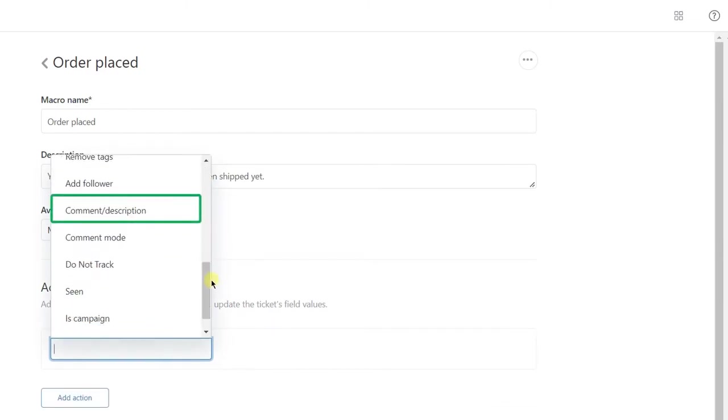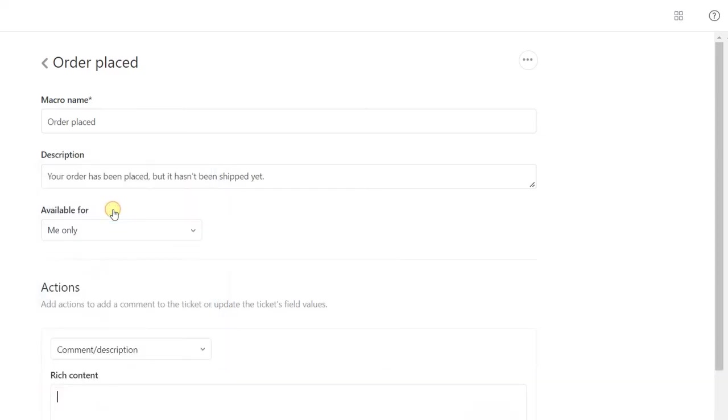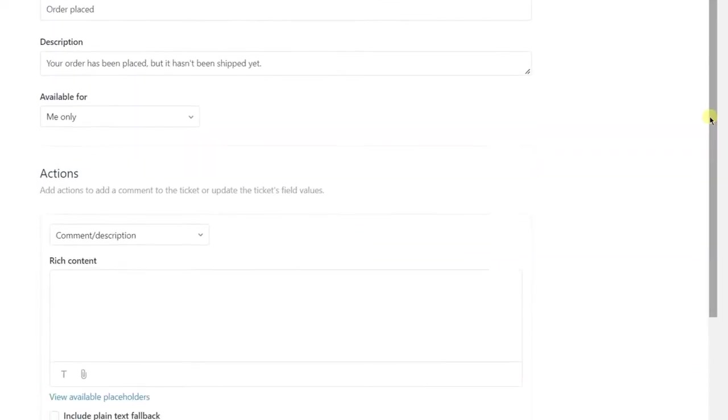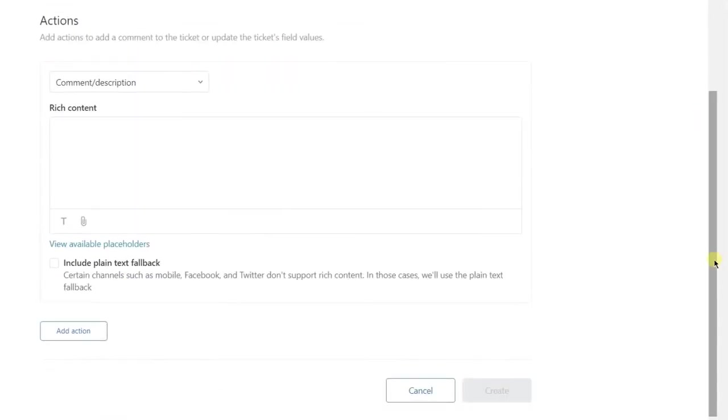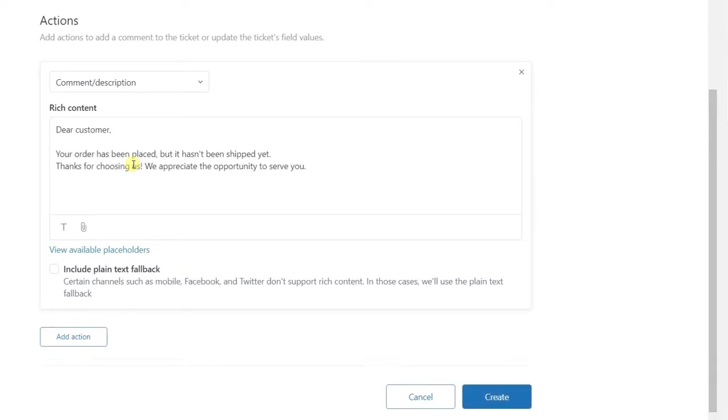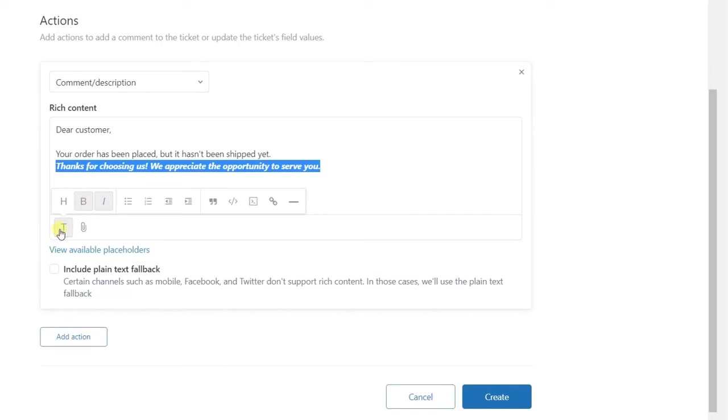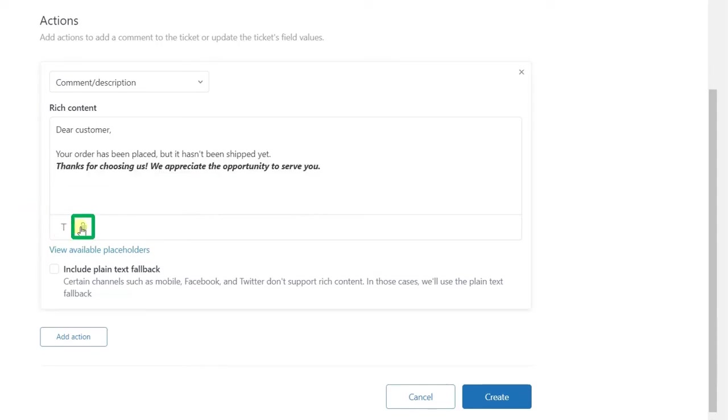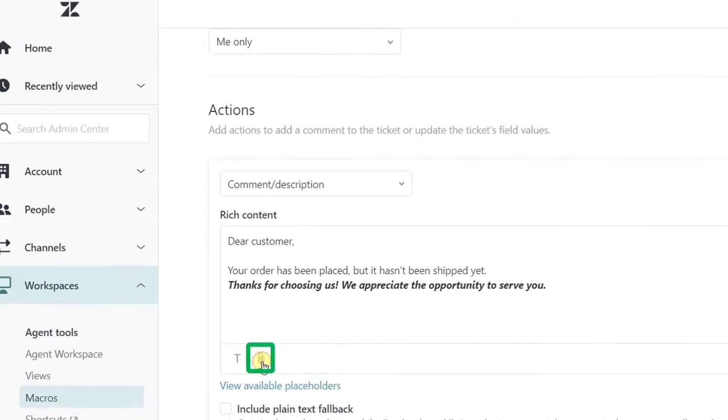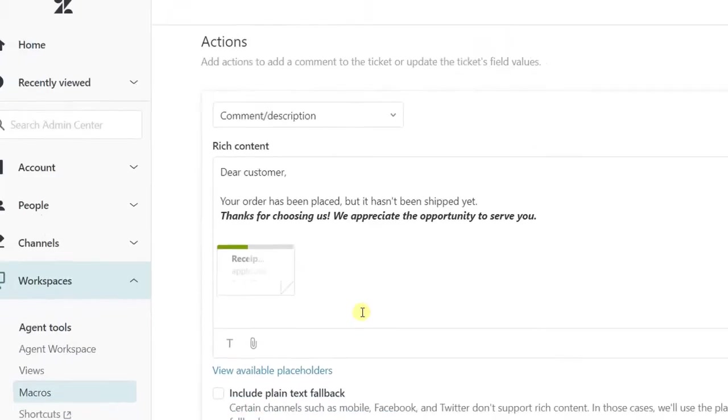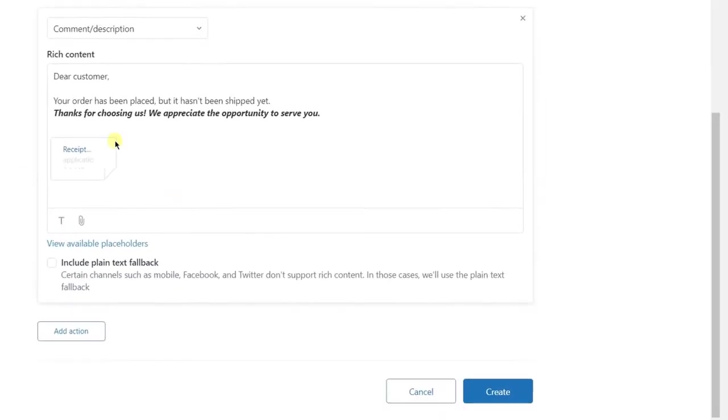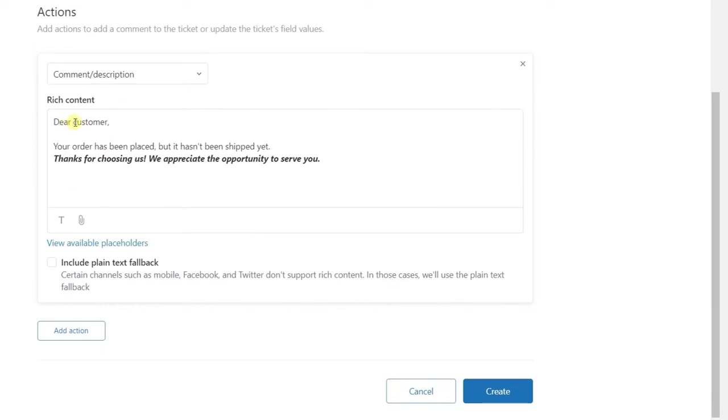You can also apply formatting to it, attach some files, or add placeholders.